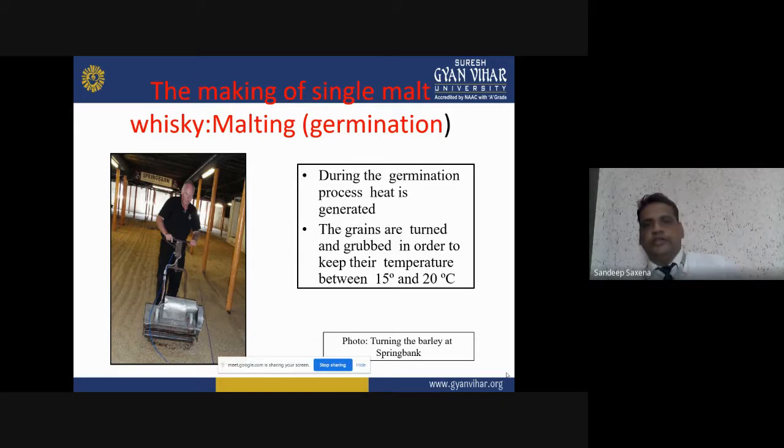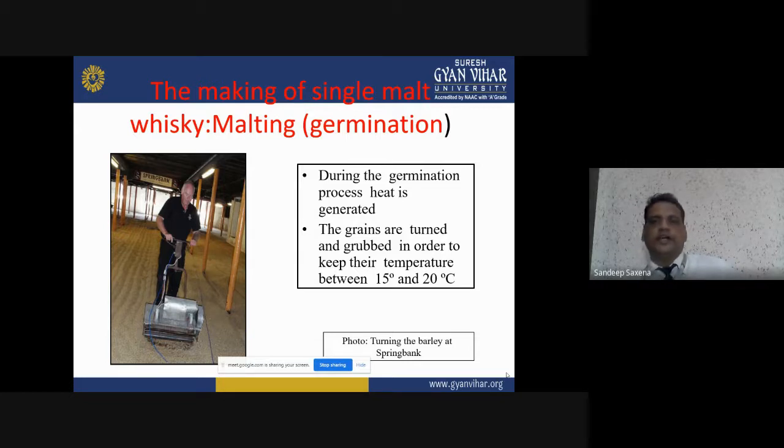During the germination process, heat is generated. The grains are turned and grubbed in order to keep their temperature between 15 and 20 degrees centigrade.